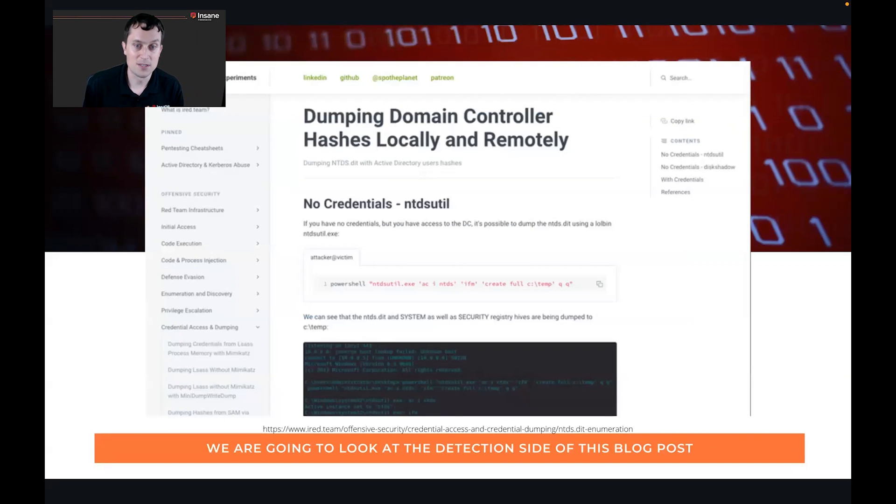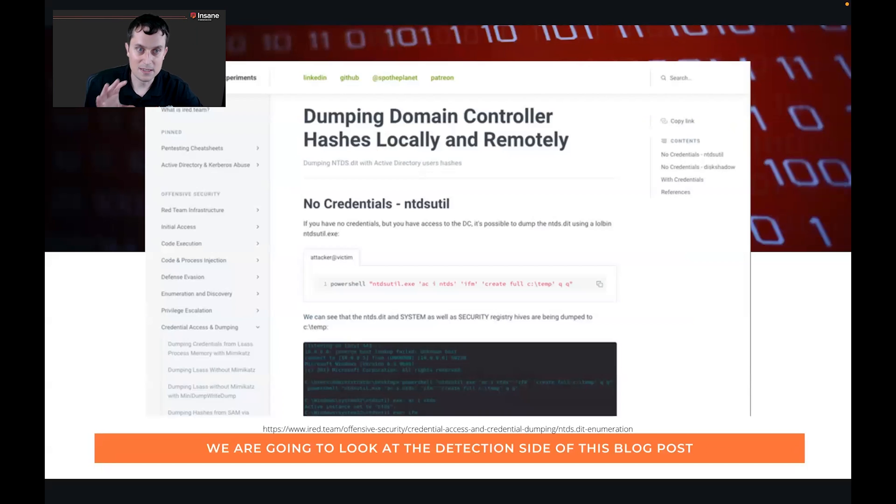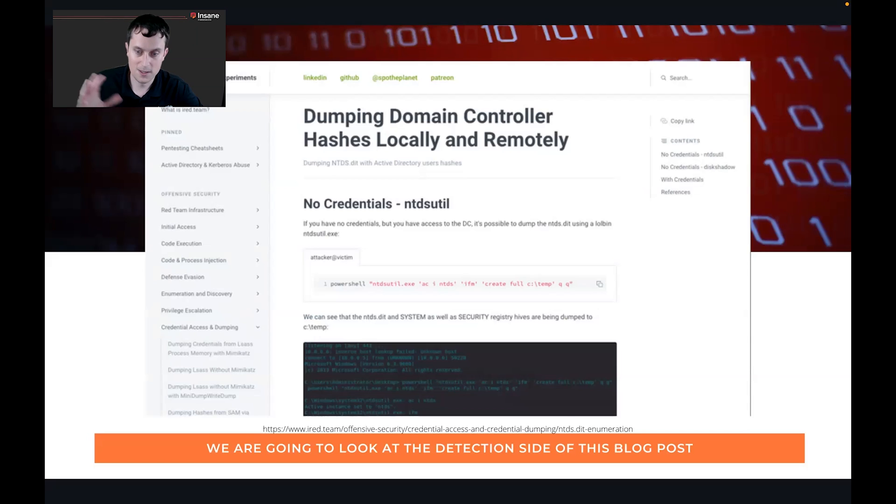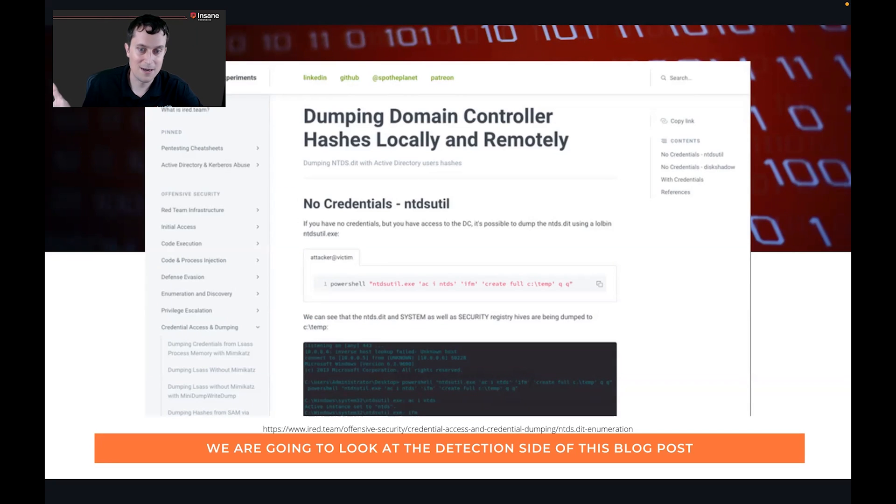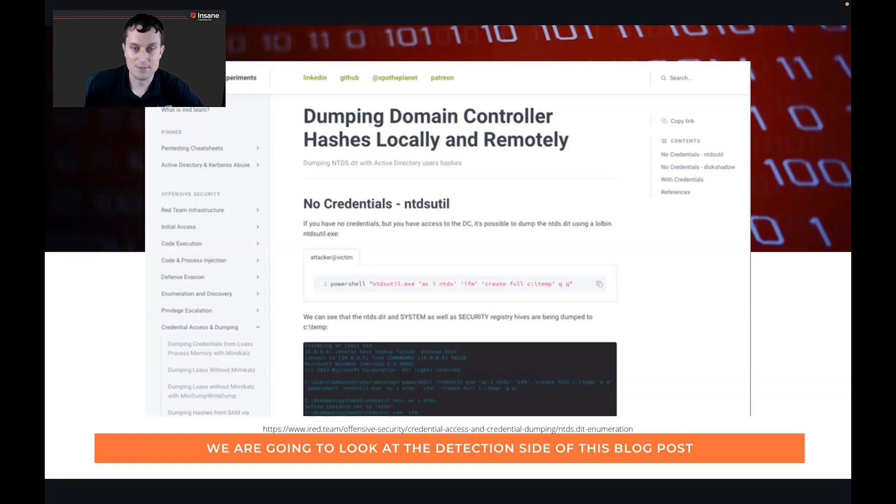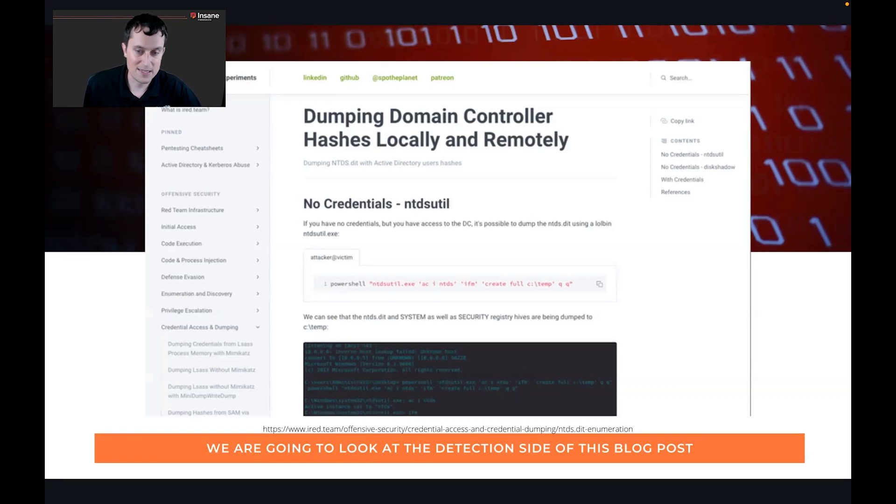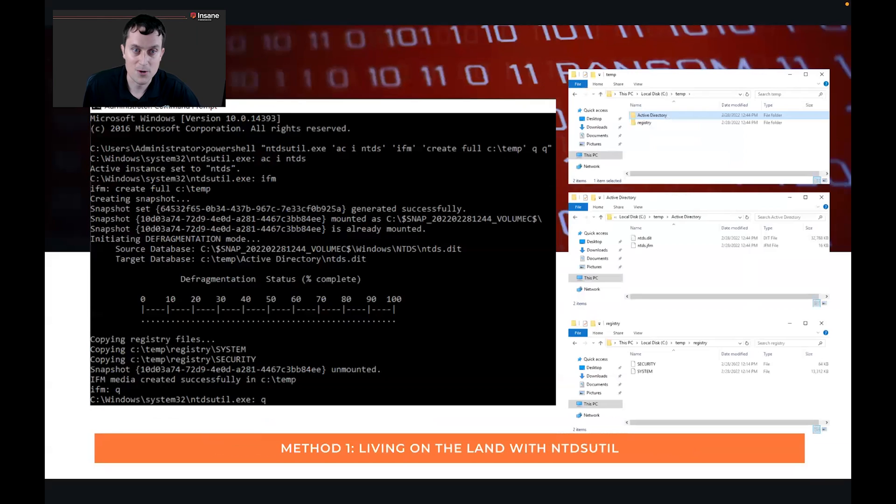So the examples that we're going to use today, we went out in this blog from Red Team Experiments. We're going to look at the detection side of this blog. So if you look this blog up, it'll walk you through the steps they used. We'll also talk through them today. But this was the basis. This blog was the basis of commands that we used on our demo today.